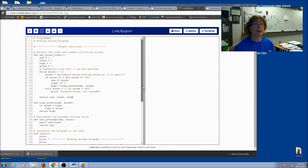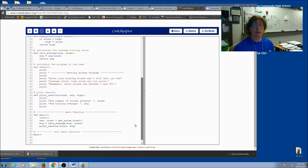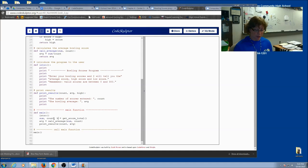Here I've returned sum and count. I also want to return high. Now where I call get score total, I'm now returning three values instead of just two. So here I have sum and count. I also want to put high.